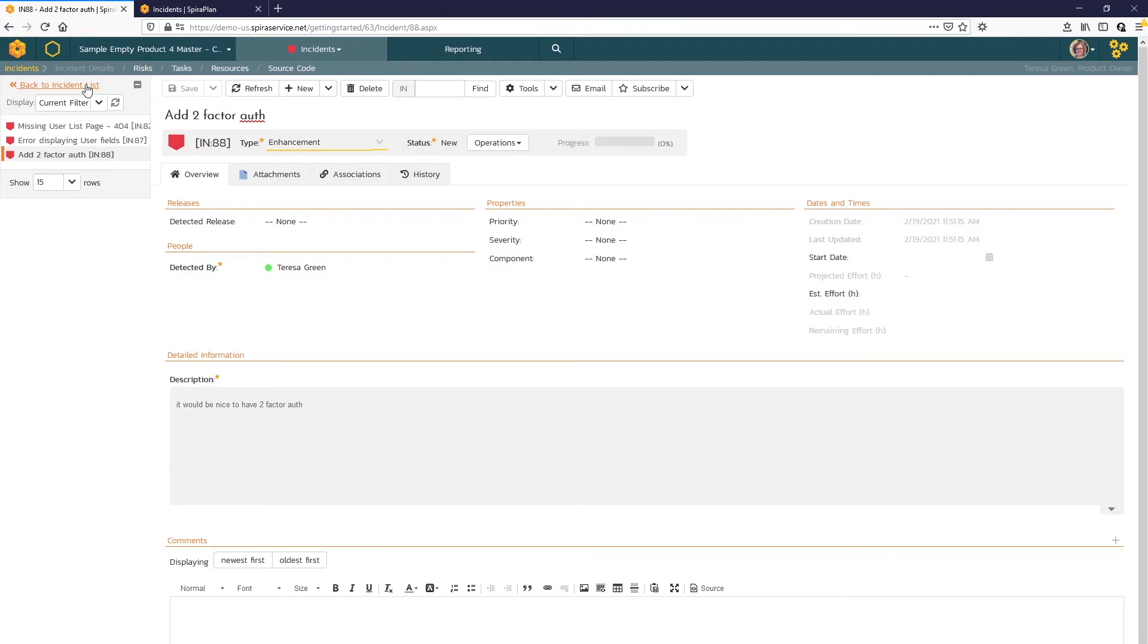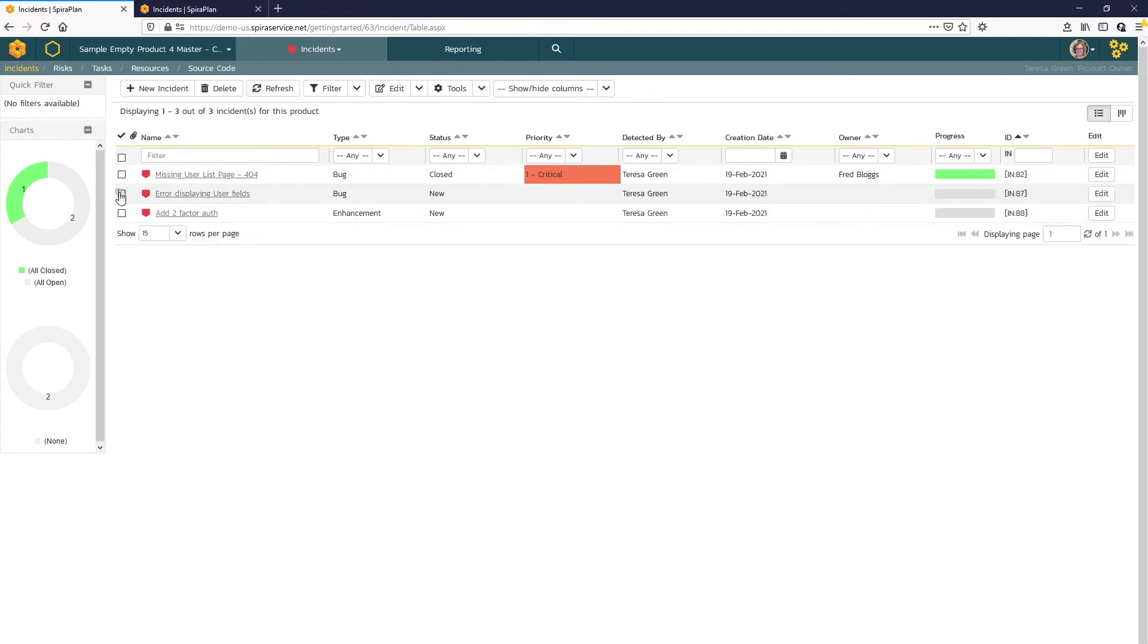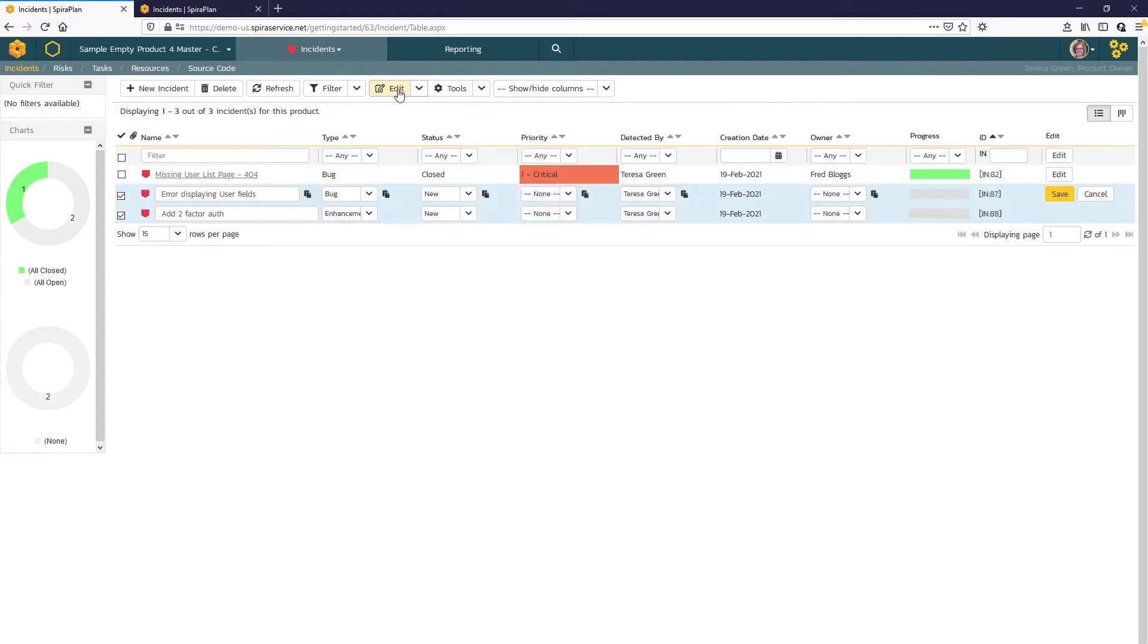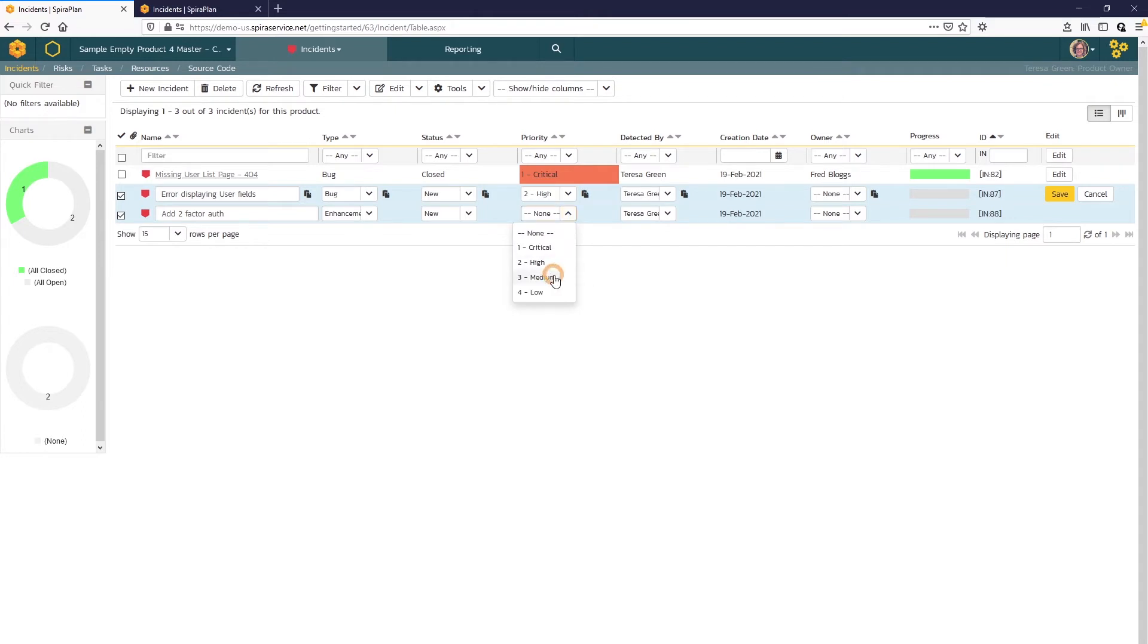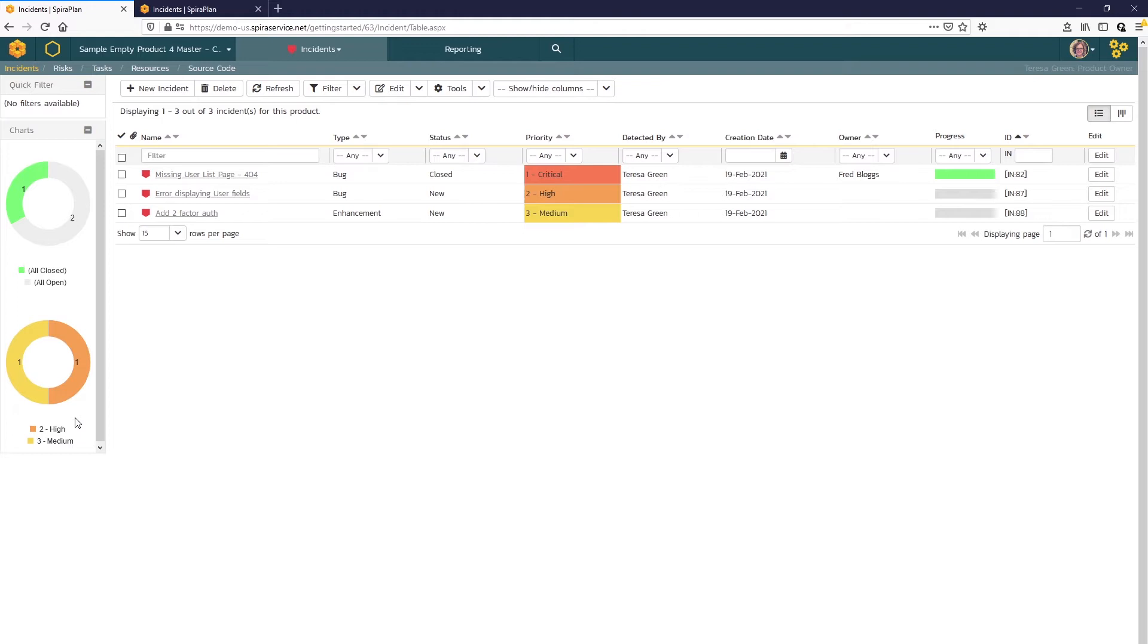And if we return to our incident list page, now we have those three incidents. We're missing some priorities here so I can quickly update those, selecting those and clicking Edit. I'll give that bug a high priority and the enhancement I'll give a medium. And I'll click Save. We do a quick refresh of the page. You can see that the chart here updates with those new priorities as well.